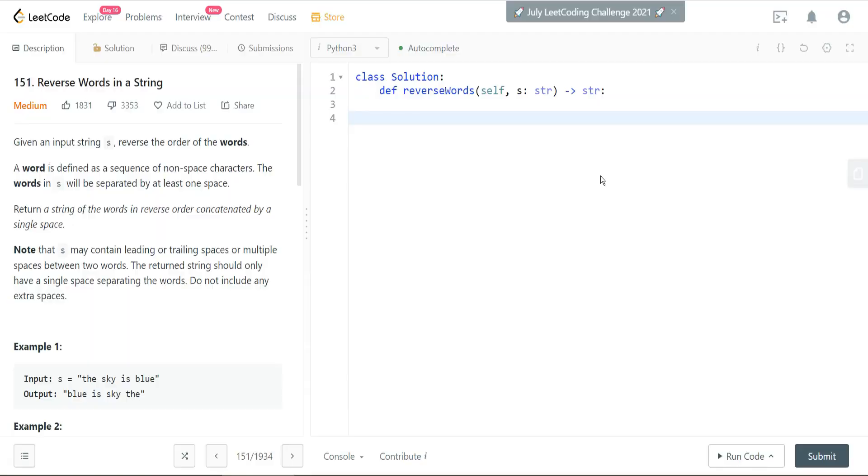Hey, I'm Omar from Omar's BI blog, and today we're going to take a look at another LeetCode problem so that you can ace that next interview. All right, let's get into it.